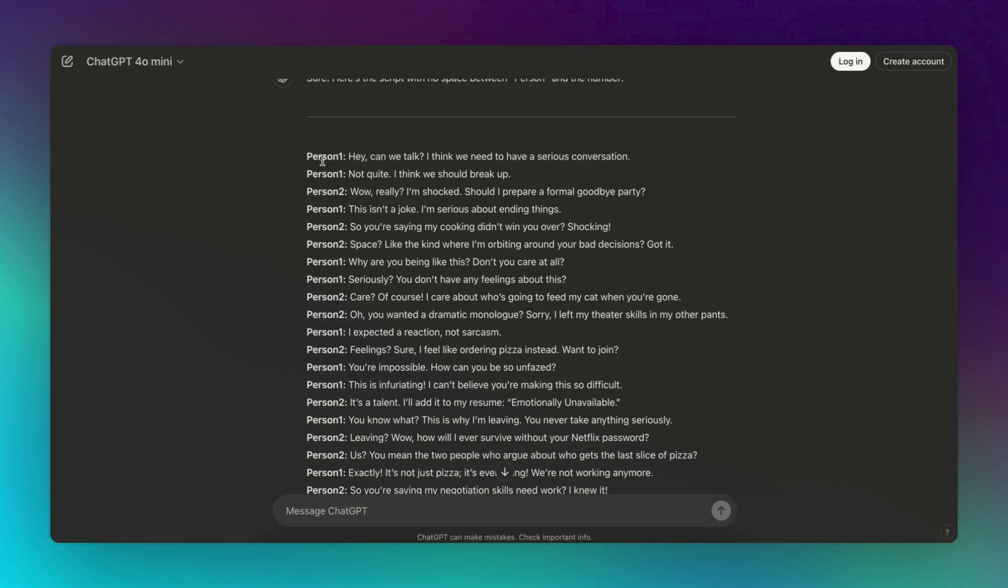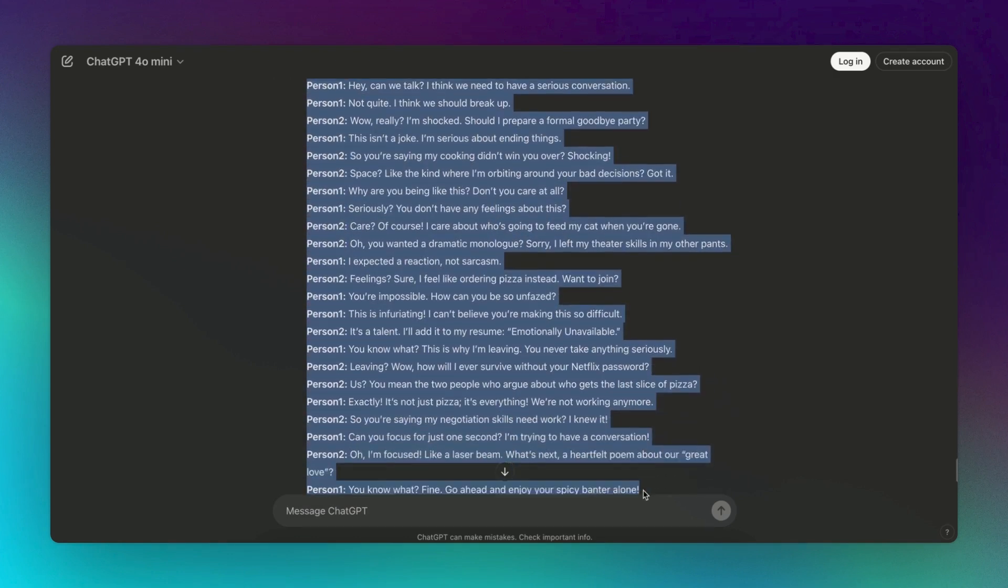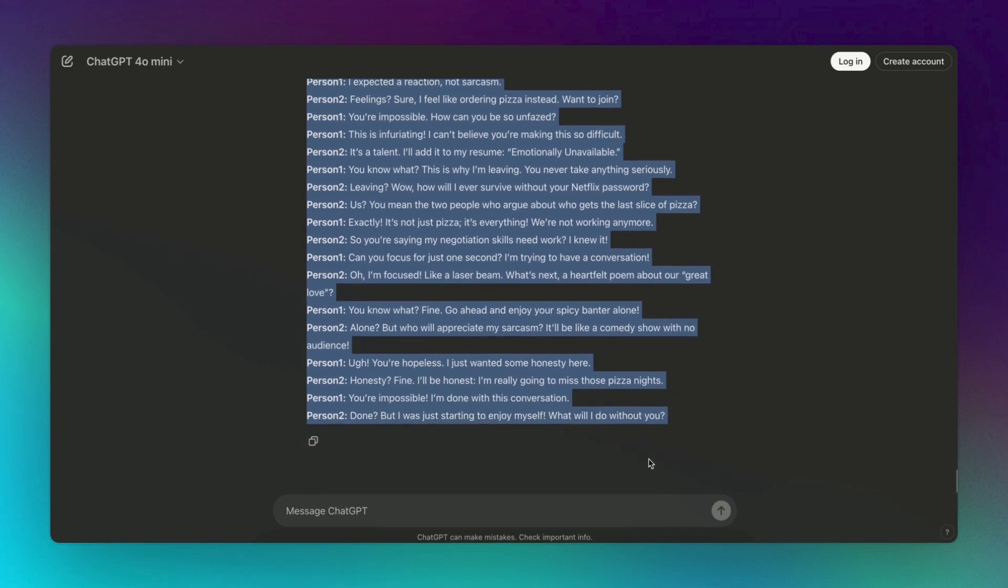We then head over to ChatGPT and input a special prompt, which will then give us a fully detailed text conversation. Make sure you read over the conversation so it doesn't sound like an AI.